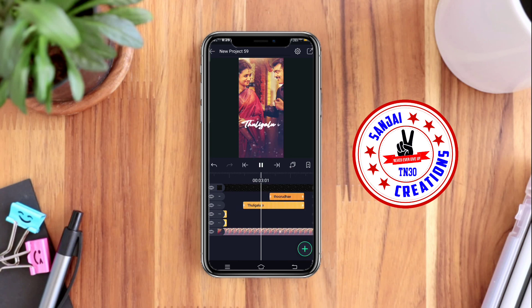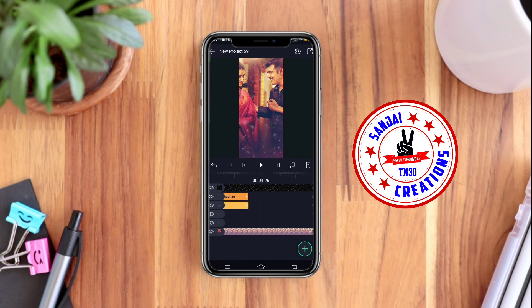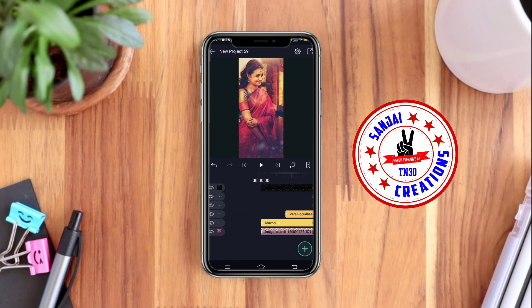You can also see the quality of the export. We will see you in the next video. Thank you so much for joining us on Sanjay Creations DN30 channel. See you in the next video.